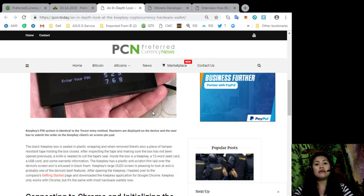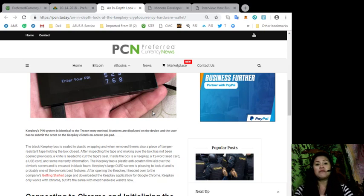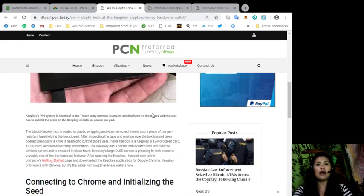After opening the KeepKey, I headed over to the company's Getting Started page and downloaded the KeepKey application for Google Chrome. KeepKey only works with Chrome, but it's the same with most hardware wallets now.